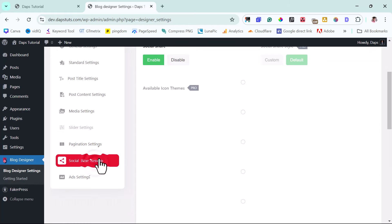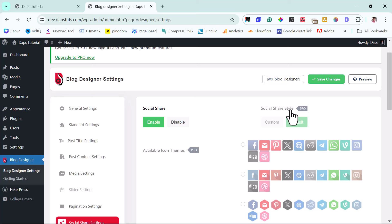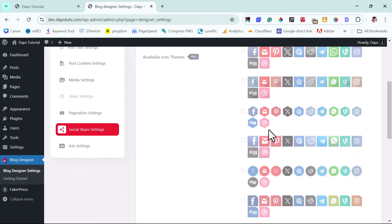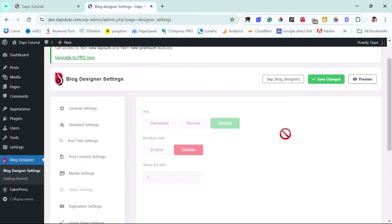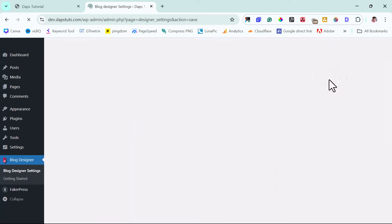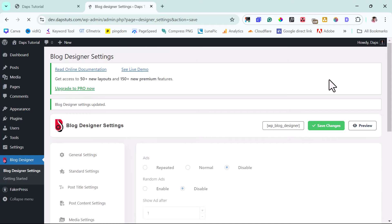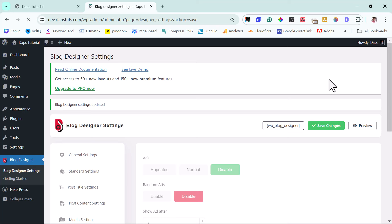For social shares, you can do some stuff here. The social share styles are available in the pro — you can enable the default one in the free version. If you want more customization on how social shares look, you'd want to go pro. There's also an ART section here that requires pro as well. That's pretty much everything here. Now we can just hit the Save Changes button so whatever changes we've made are saved.